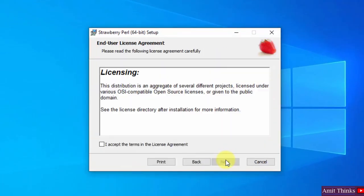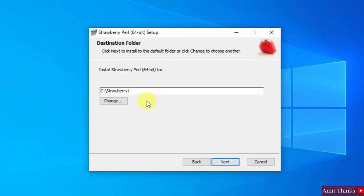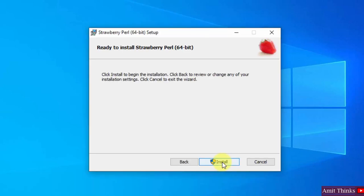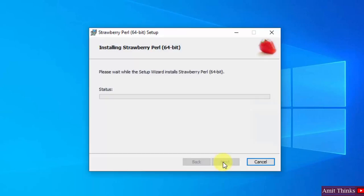Click on Next. Accept the terms. Click on Next again. Perl will get installed under C drive. If you want to change the location, click here. I'll keep the default and click on Next. Click on Install. Now the installation will start.